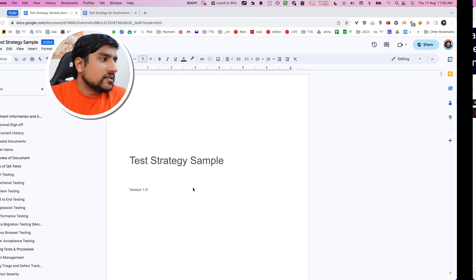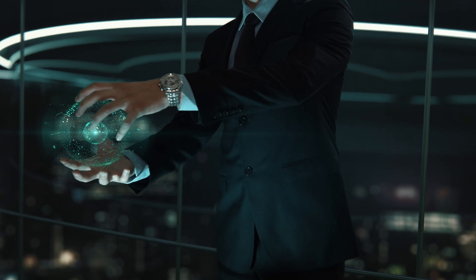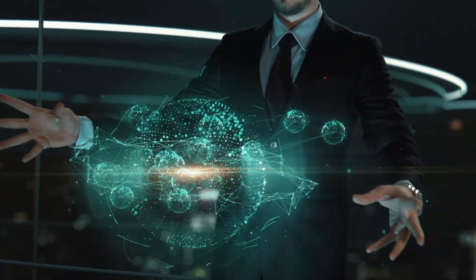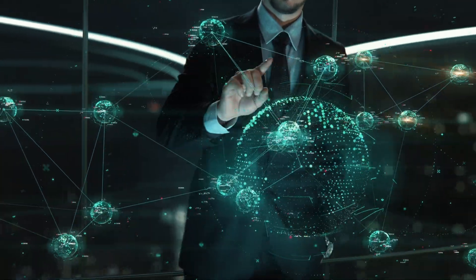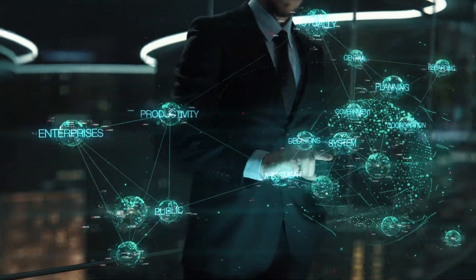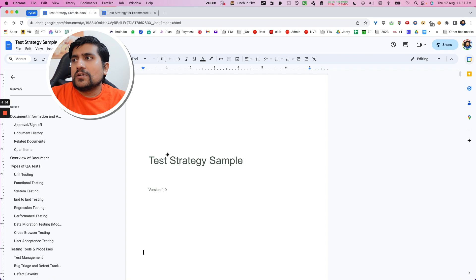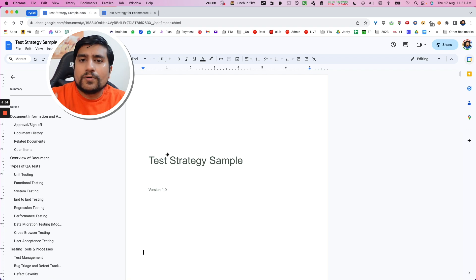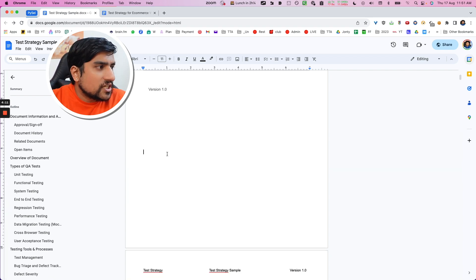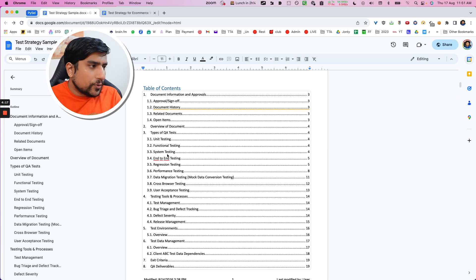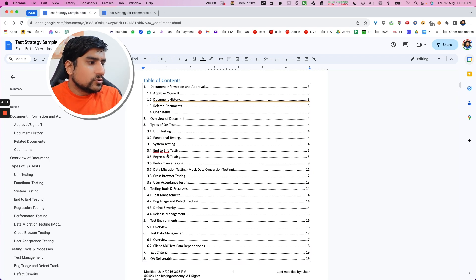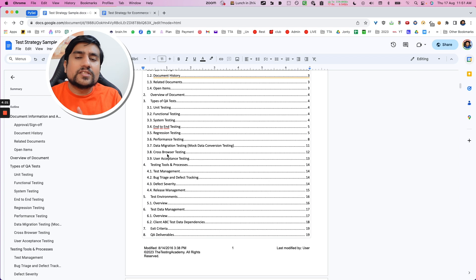So now let's see some samples. I'm going to show you, first of all, a very advanced kind of test strategy, which most of the time I have seen people are using in very good CMM level five and multinational companies — like Infosys, Wipro, Accenture. This is a test strategy template from there. If you notice, it's a very big one which contains who is going to approve, what type of testing you are doing, test tools, test environment, and exit criteria.